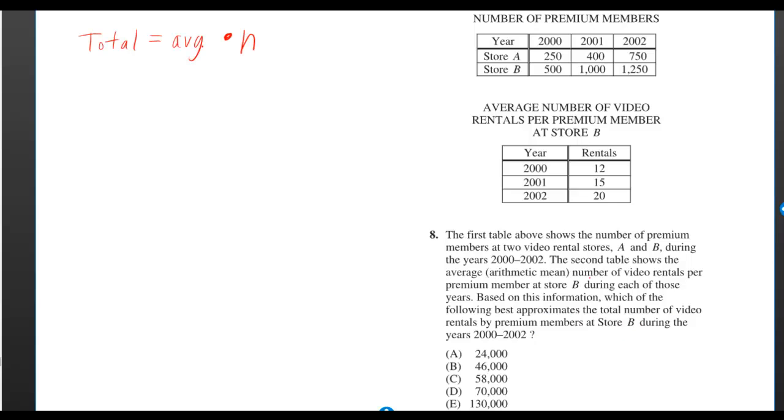Just an averages question, we can use the formula total is equal to the average times the number.